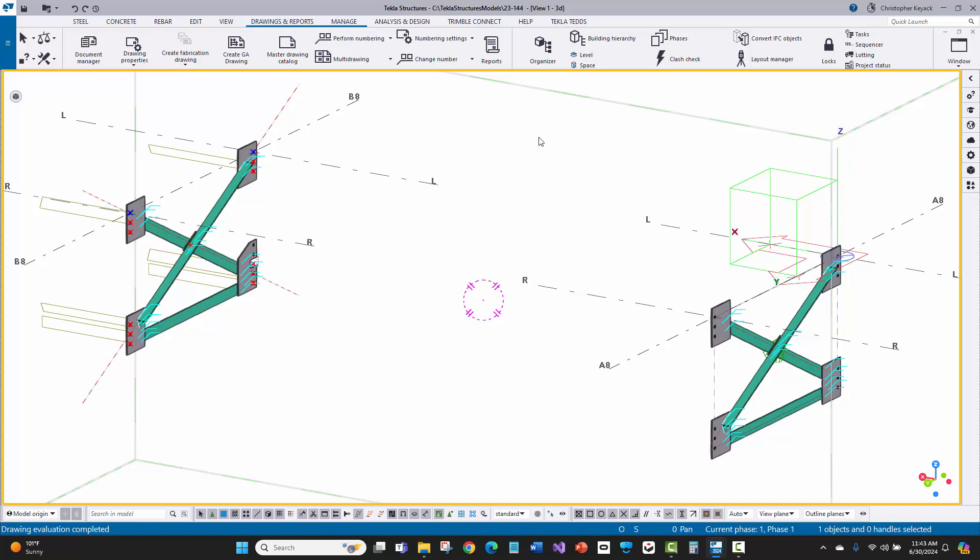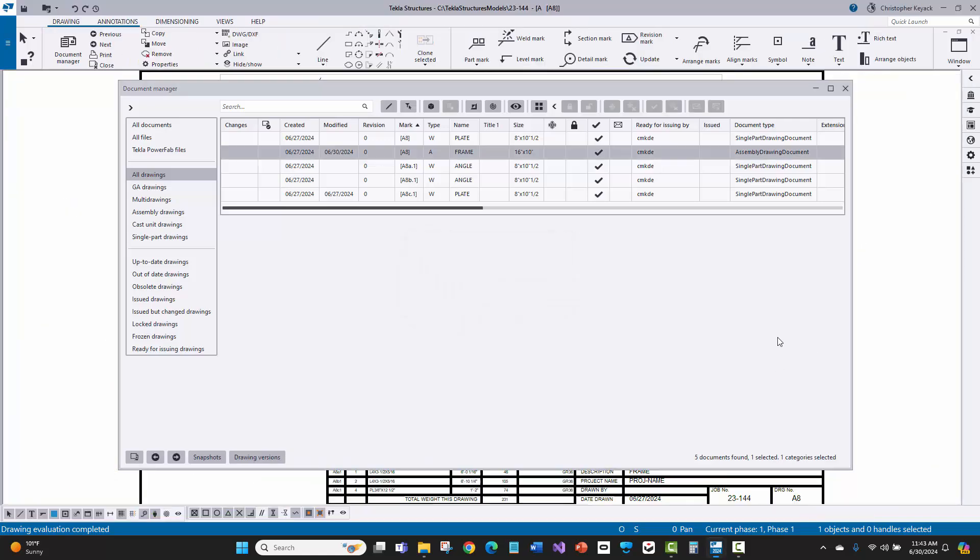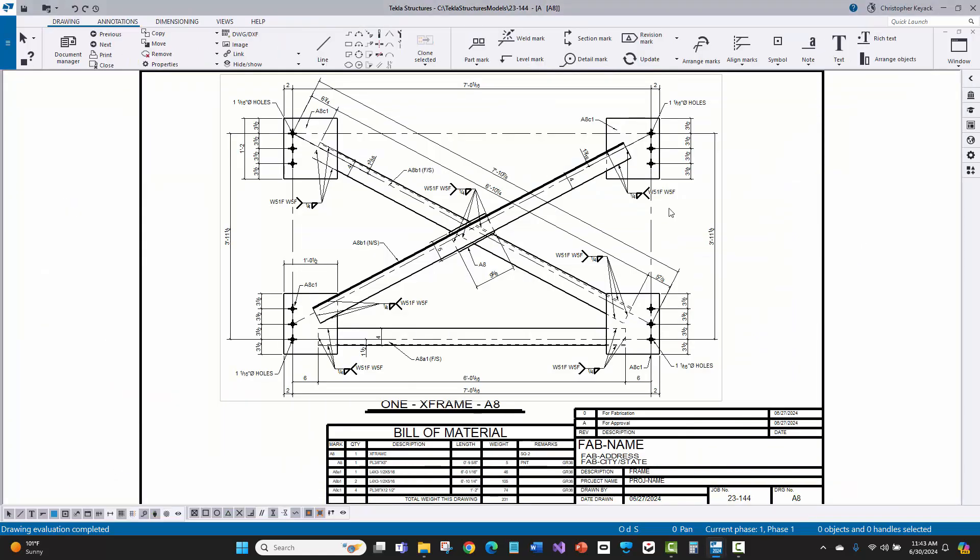The next thing that I explored with the customer with the training was what was the best route to create and automatically dimension the shop drawings. Well, if we come up here to the document manager, I'm going to just go ahead and open up this assembly drawing that I had created for one of the frames. Now when I go in here, you're going to see that this actually looks pretty good. Now I will say that Tekla has a little bit of a hard time trying to use its automated integrated dimensioning and special dimensioning rule functionality to try to automatically dimension this. I would have spent a lot of time and a lot of technical expertise to try to automatically get this to come out.